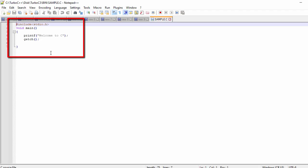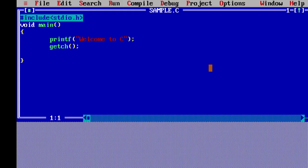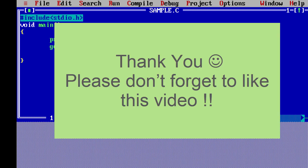You can see the simple program there. That's all for the Turbo C and C++ installation process. Hope you enjoyed this video — it will help you install Turbo C on your Windows laptop or PC. Thank you for watching and see you in the next video.